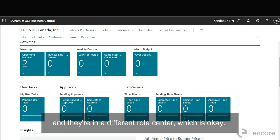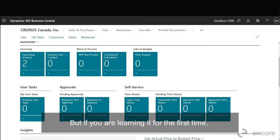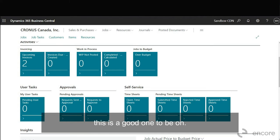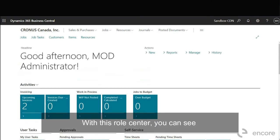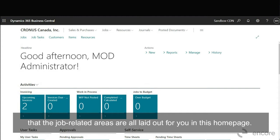But if you are learning it for the first time this is a good one to be on. With this role center you can see that the job related areas are all laid out for you in this home page. So you have your job, job tasks, customer items, and resources.